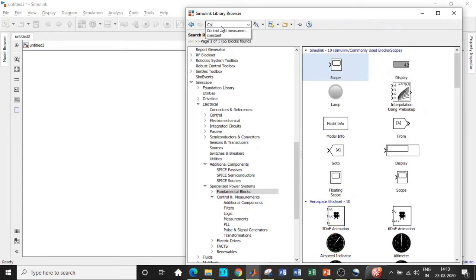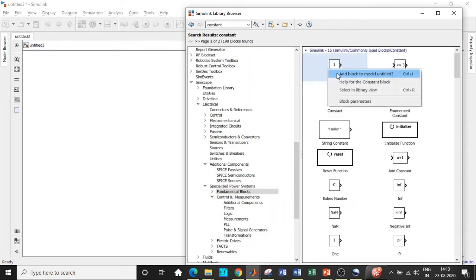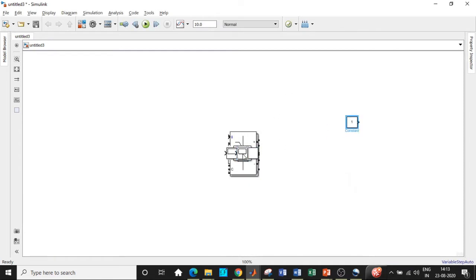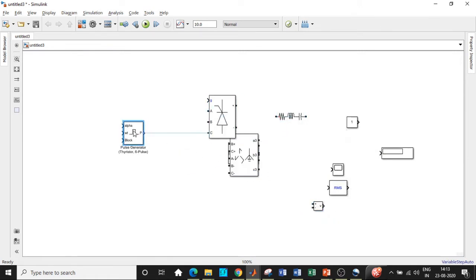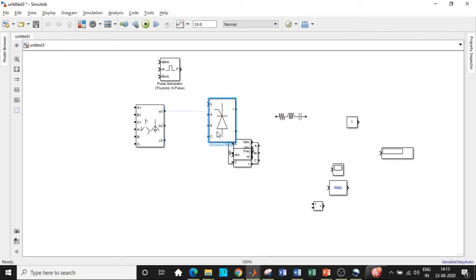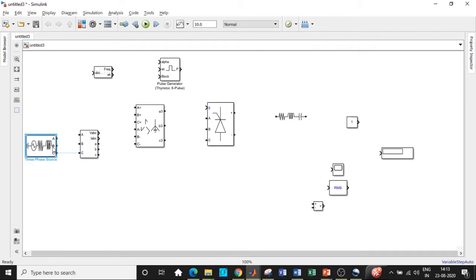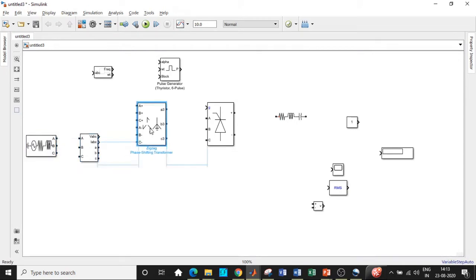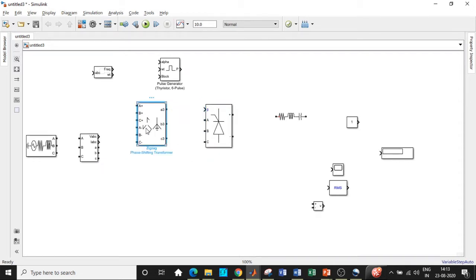Apart from all these, we also require a constant block, which is used as a triggering input for the thyristors — we will be providing the phase delay angle in this constant block. Once we have added all the blocks, we will place them in appropriate positions to get started with circuit connections. Place the source at the left end, and arrange the other blocks conveniently since the circuit is quite large.